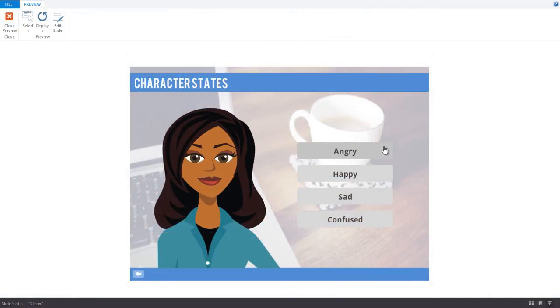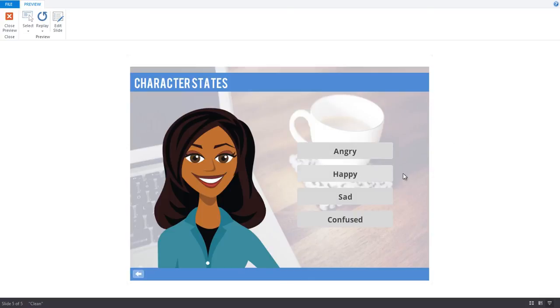Now, if we preview and test our expression states, you'll see that everything is working great. It's that easy to trigger the pre-made expression states for illustrated characters. So there you have it, three different ways that you can make use of storyline states in your next eLearning project. Thanks for watching!